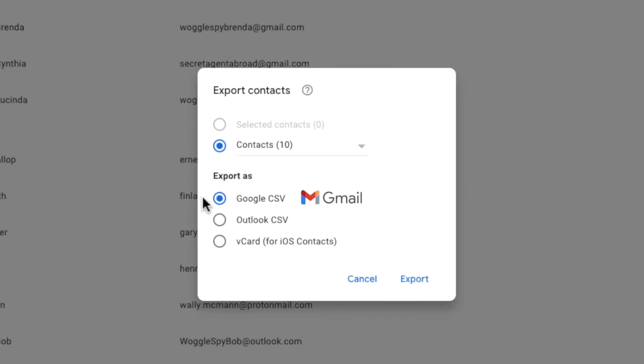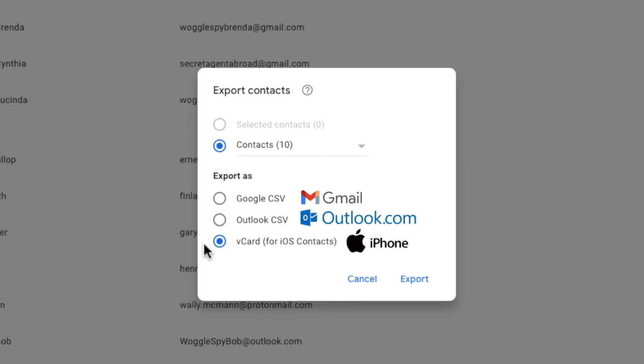The next choice is an Outlook option. Choose this if you plan to import your contact list to Microsoft Outlook. And finally, the last option allows you to create a contact list that can be imported into Apple Mail to be used with iPhones or Apple Macs.